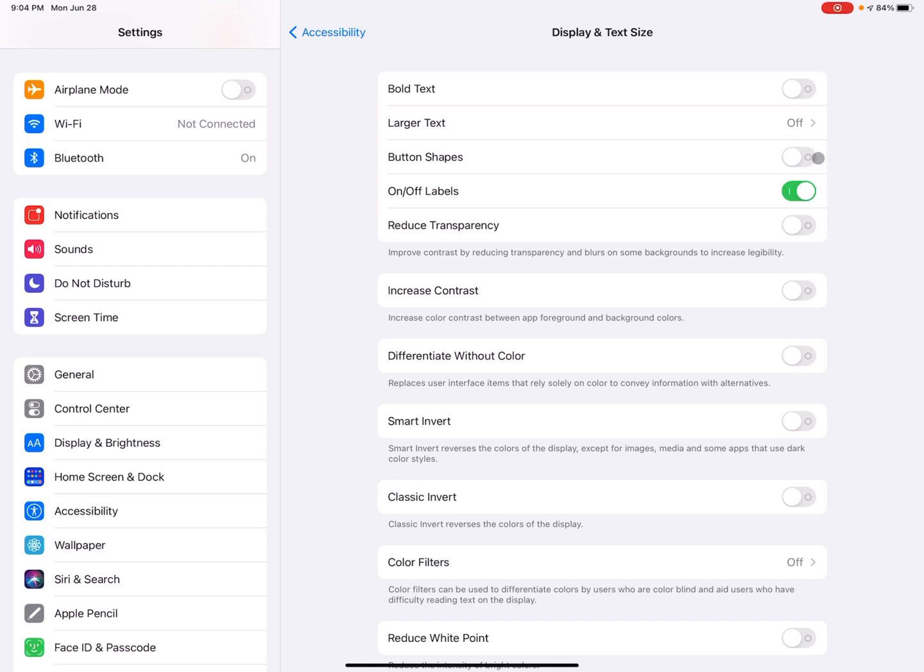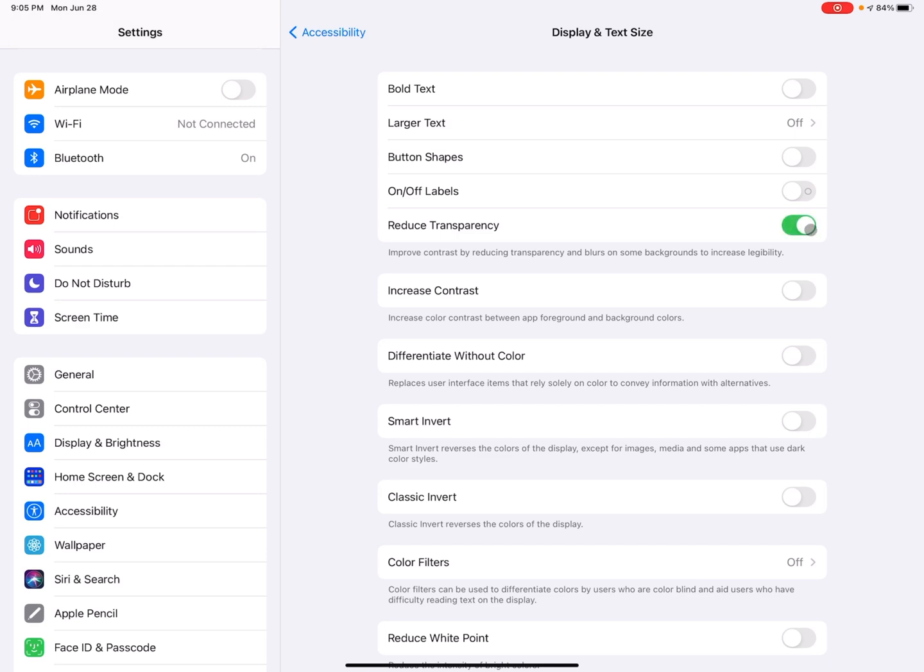So this can be helpful just to know, especially if maybe seeing the green is hard, if a label or there's one of these switcher toggles is on or off. So the next one is reduce transparency. So this one, if you toggle that on, so I just toggled it on.